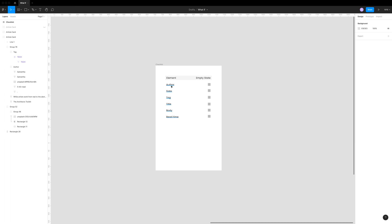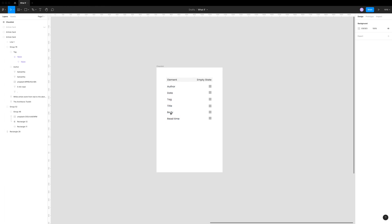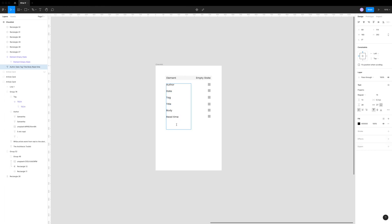First, we have an author and a date, a tag for the category, a title of the blog post, the body text, and maybe read time. I could also add something like the author's avatar or profile picture.